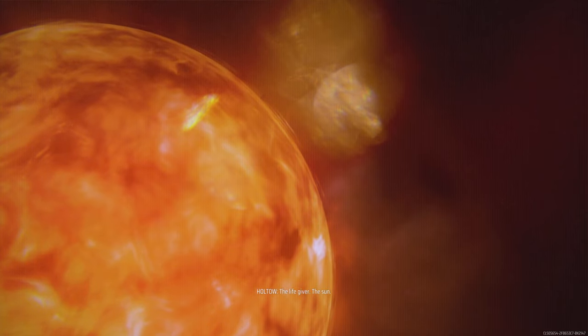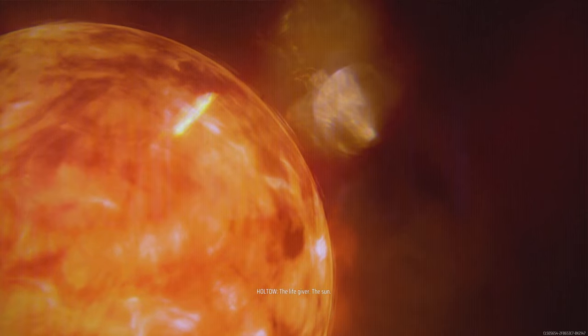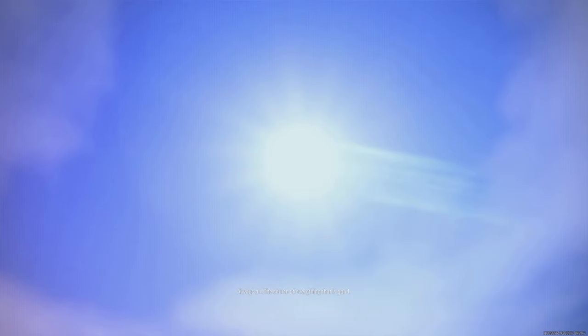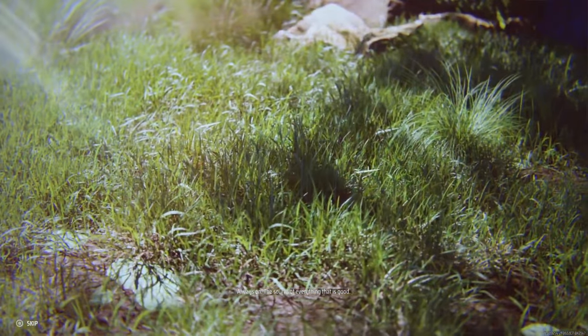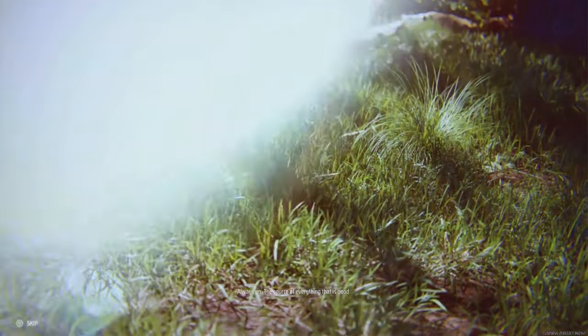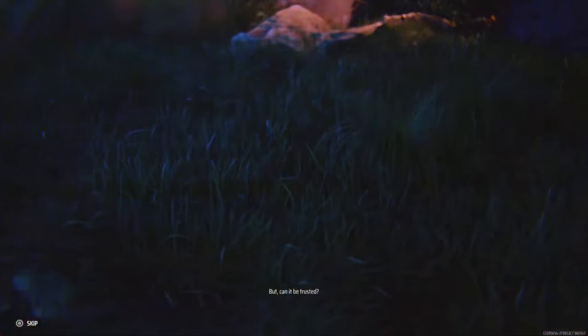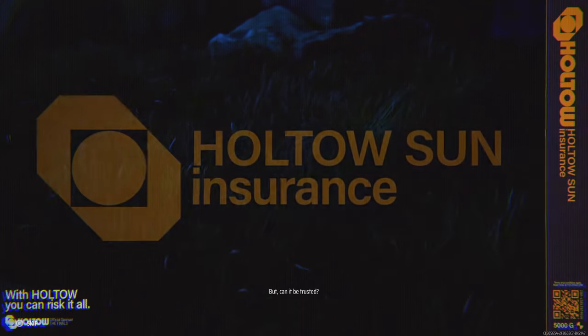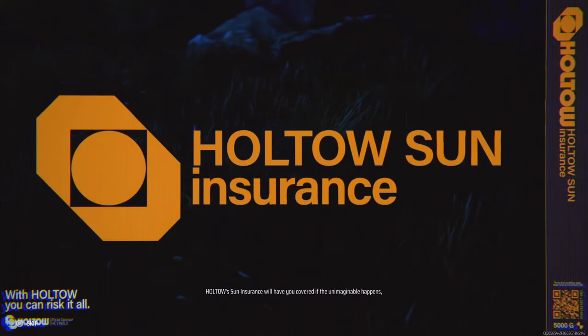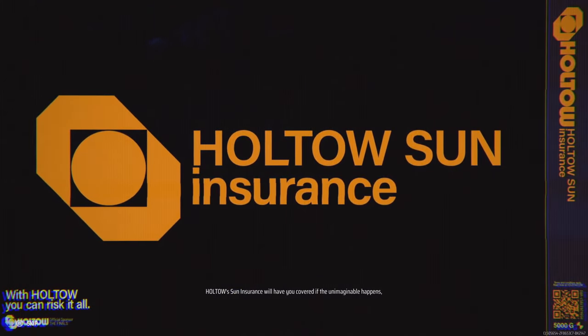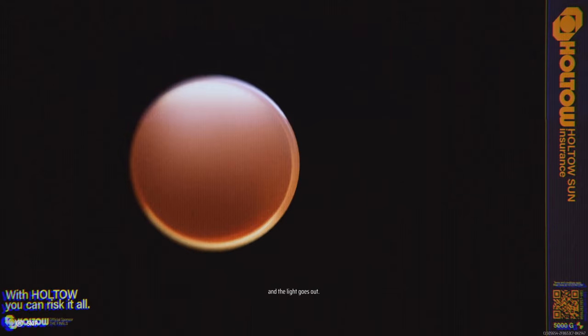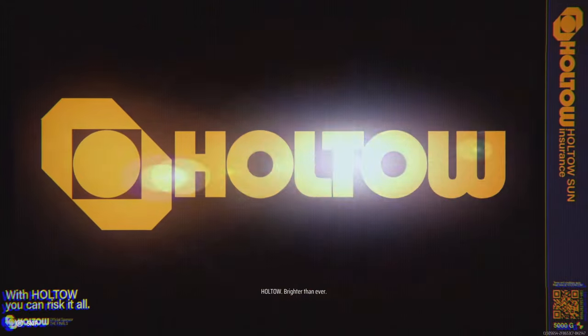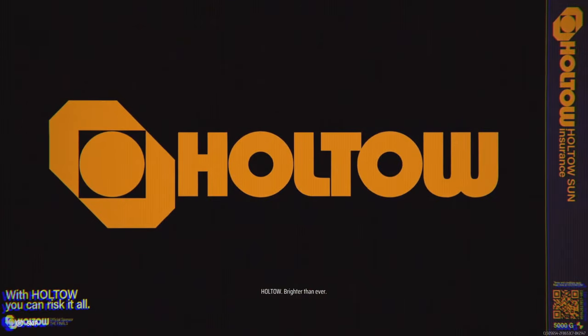The life giver, the sun—always on, the source of everything that is good. But can it be trusted? Holtao's Sun Insurance will have you covered if the unimaginable happens and the light goes out. Holtao: brighter than ever.